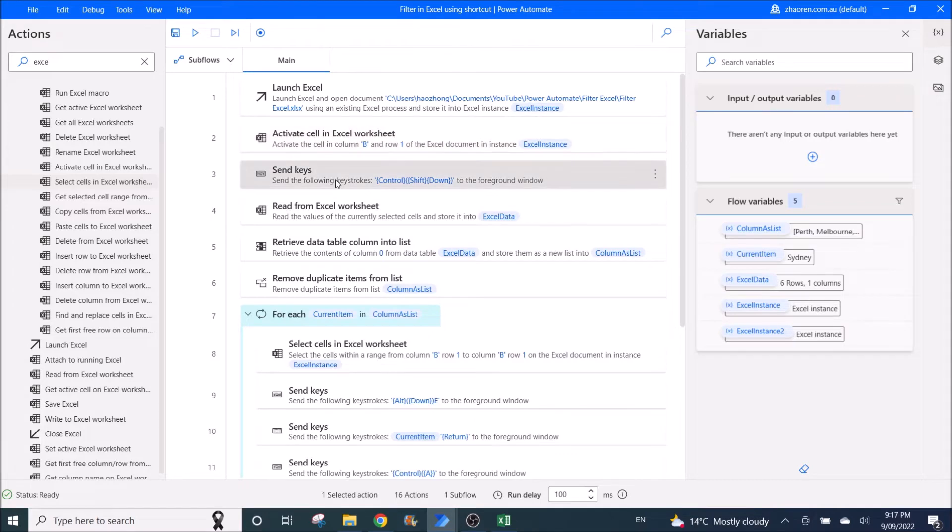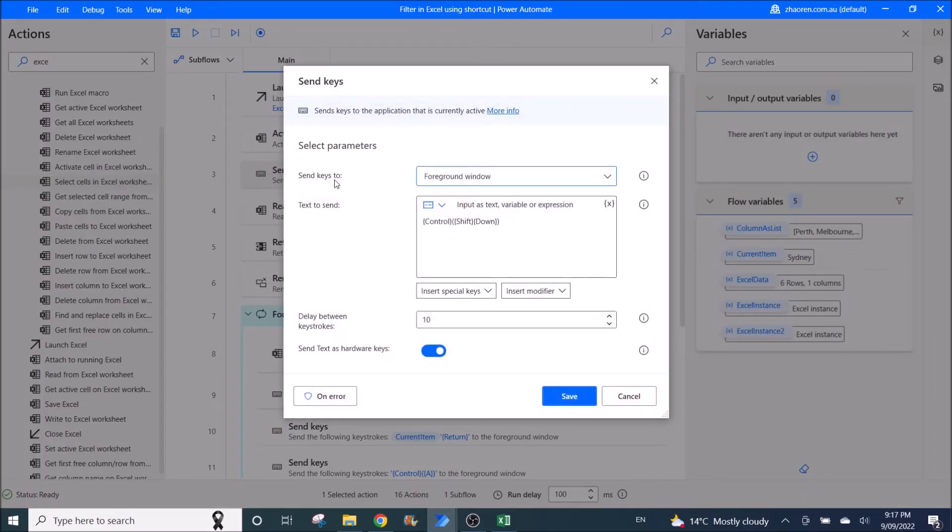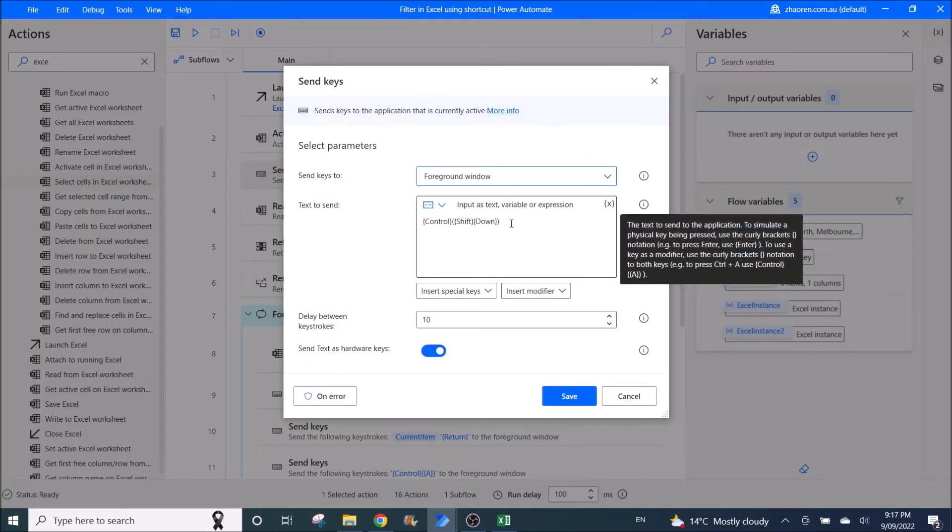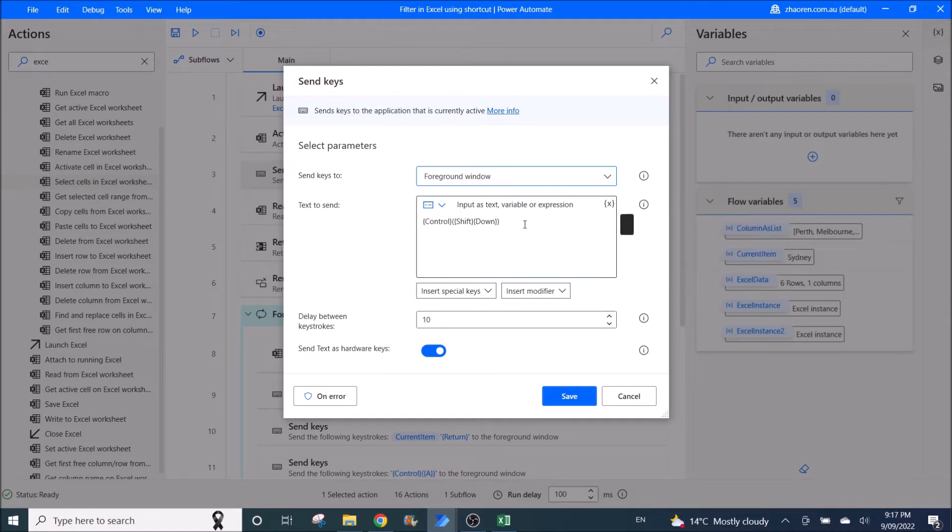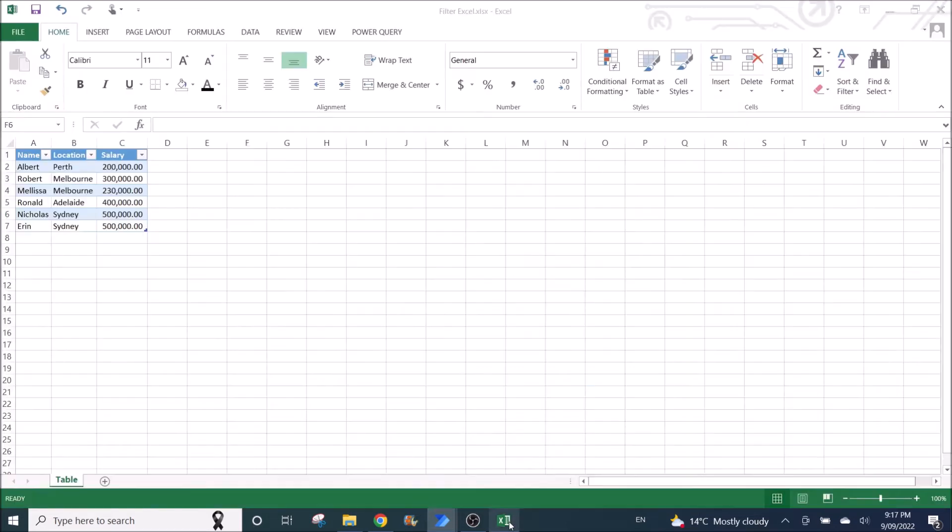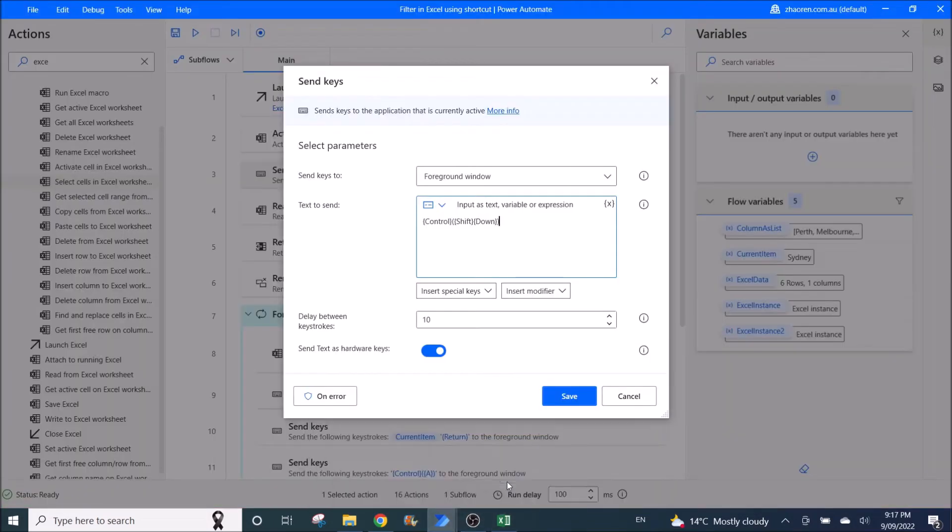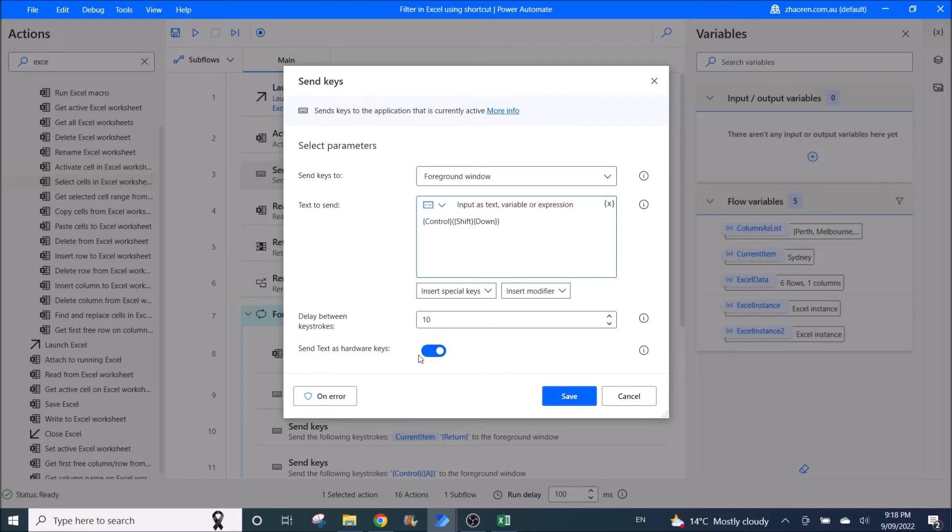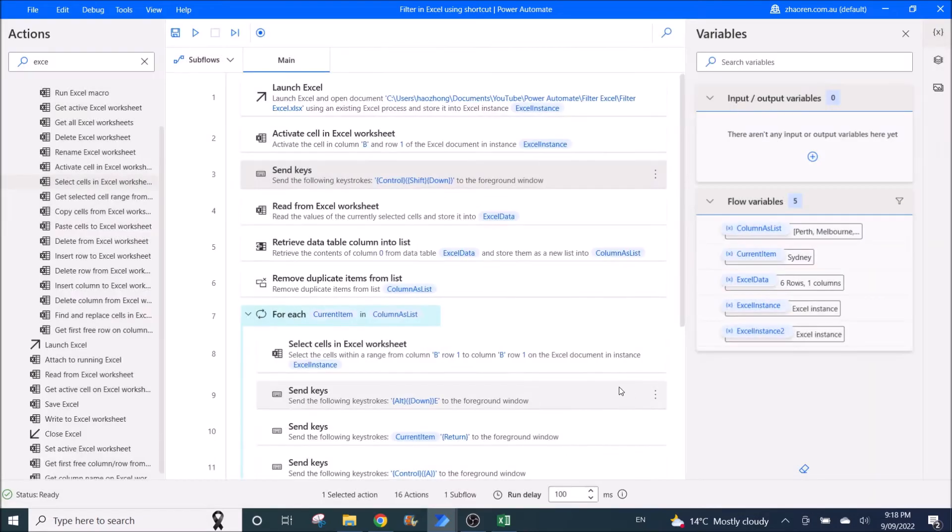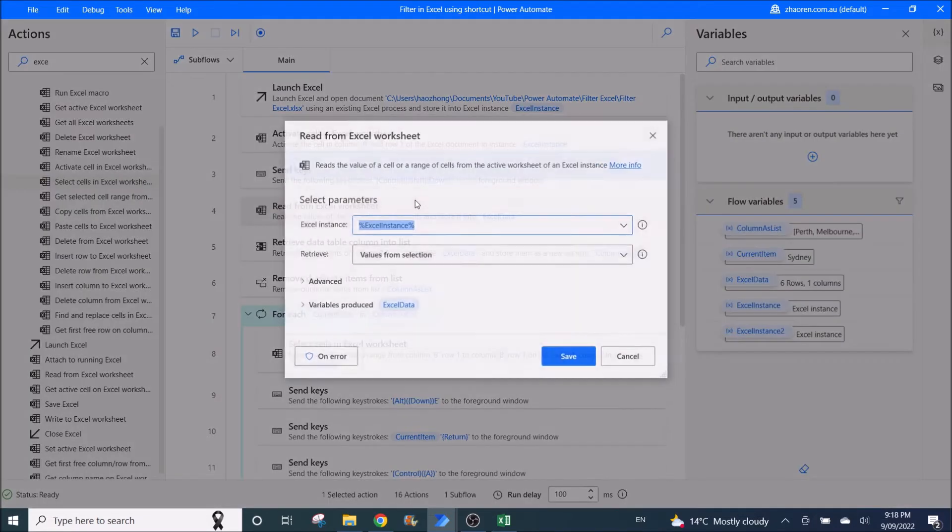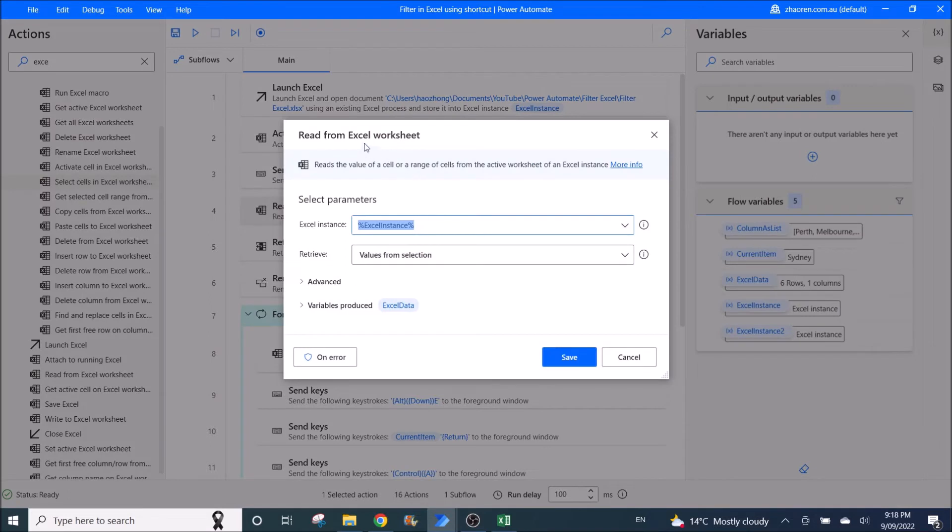Then you send keys Control Shift Down. I will copy this and put in the description below. So what this essentially does is you go to B1, Control Shift Down, it will select the whole column. Then delay between keystrokes is default as 10. Send text as hardware keys is enabled.